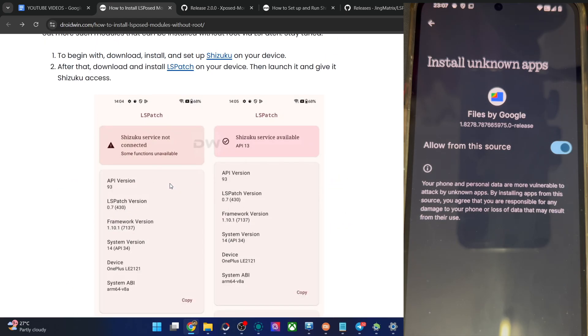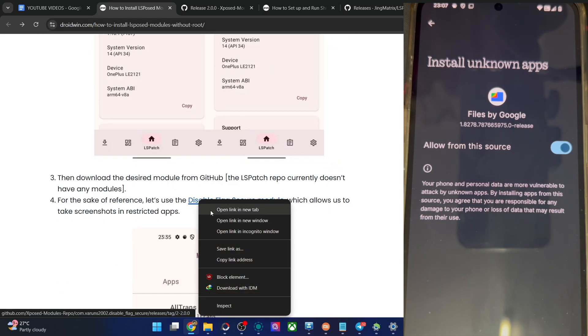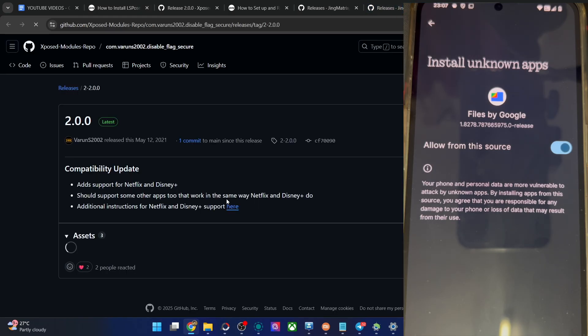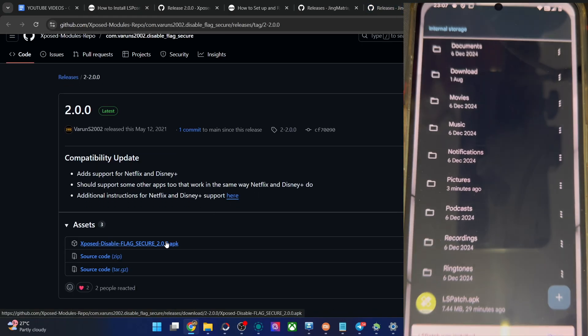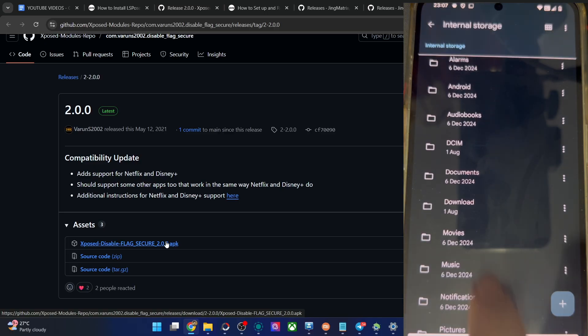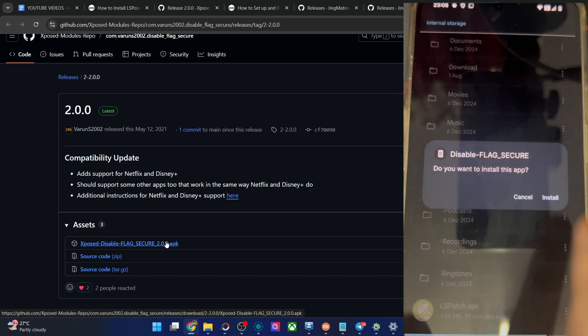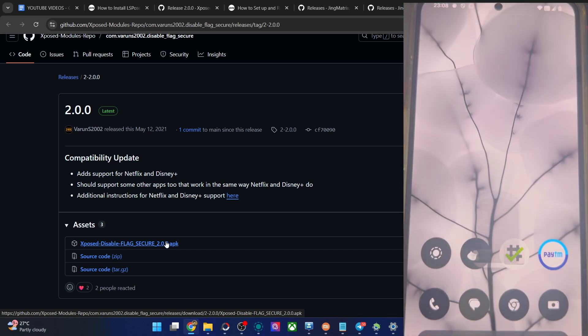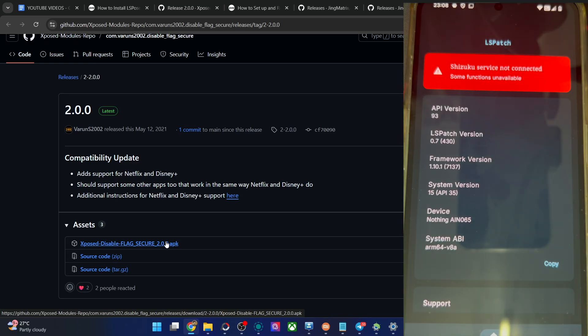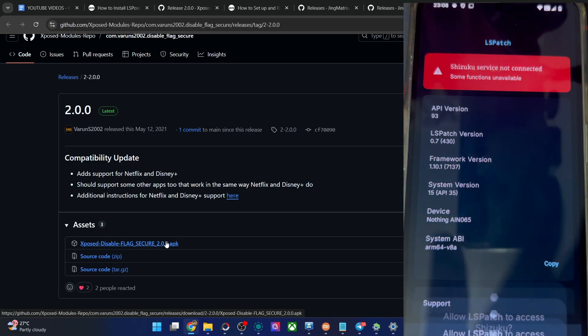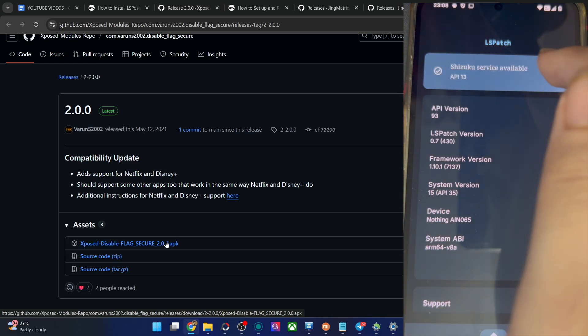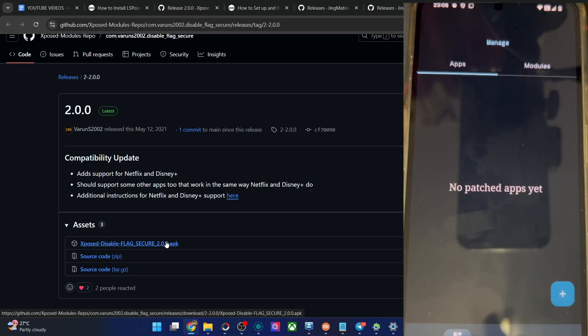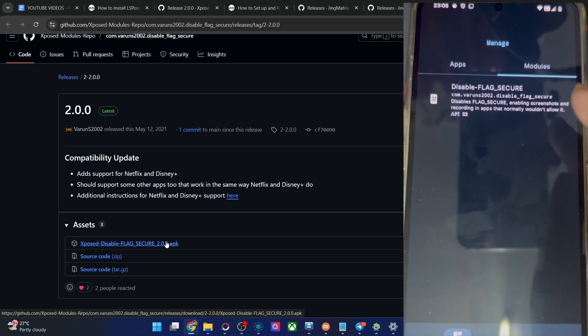Next up, you have to now install the disable flag secure module. Go to this official GitHub link and get the APK file from here. Let's now install that as well. It will be at the bottom. Now let's install the app. Disable flag secure is now also installed. First, launch the LSPatch and you might get this warning, tap on it, allow all the time from Shizuku and it's now using the Shizuku access.